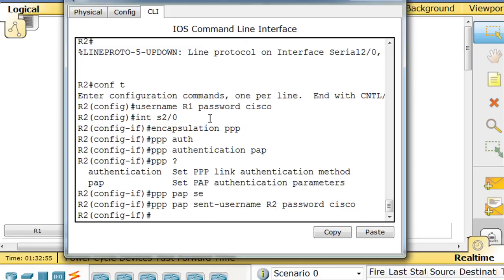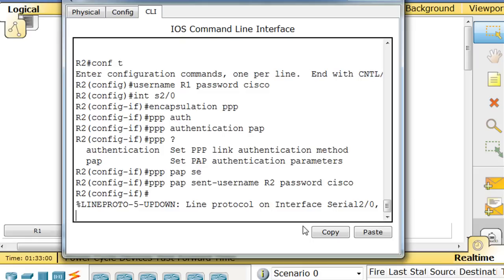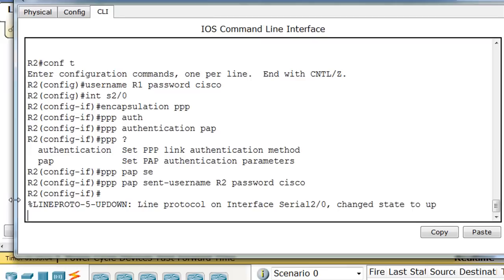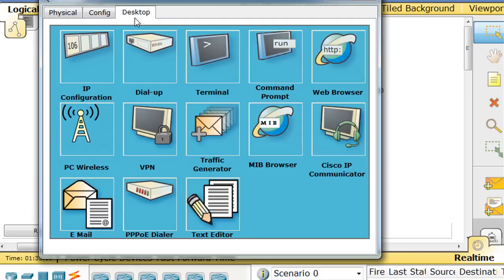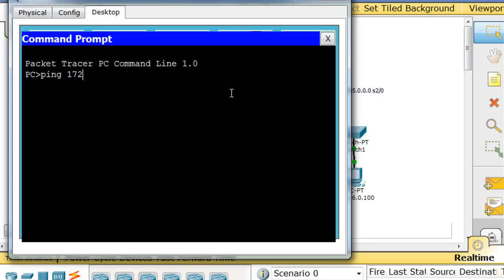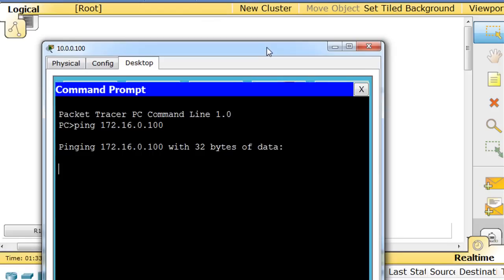So now notice, let's see if we get a message, the line protocol and interface serial 2/0 changed status to up. So everything should work now. So now I should be able to go into this PC, go to the desktop, go to the command prompt, and try to ping across the network to the other host. And let's see if it works. We've got a timeout, but then we're getting replies. So they learned about each other through ARP requests, and now it's working.